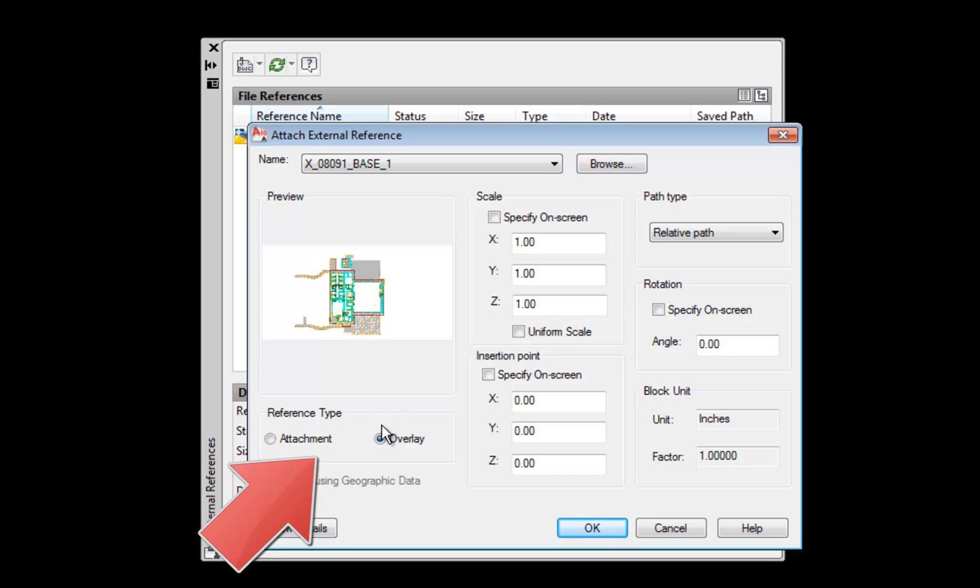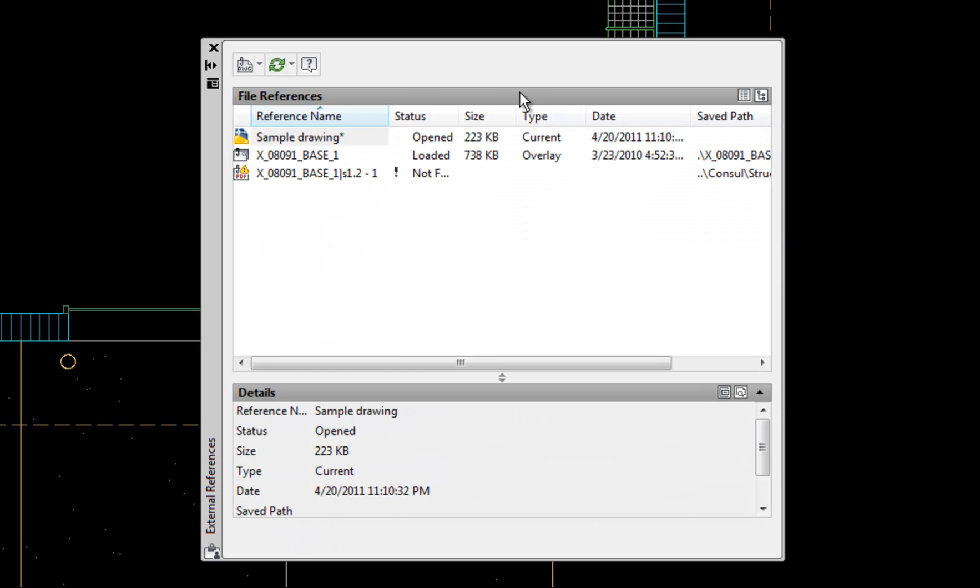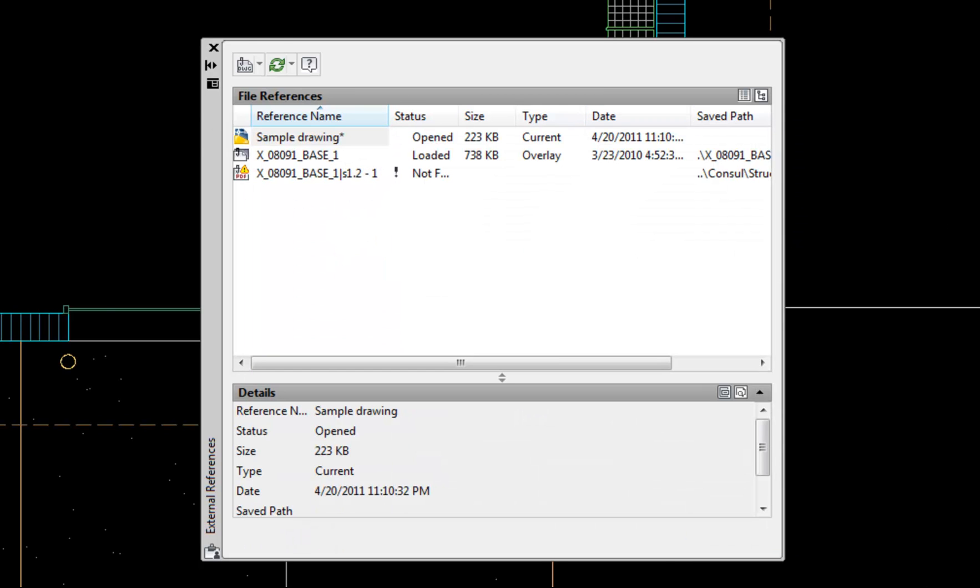My last suggestion here is the reference type. I'm going to choose overlay, and normally that's the best choice to make. The only time that you would need to do the attachment specifically is if you're attaching three files together in a consecutive fashion, like A is attached to B and then B is attached to C. If you want A to show up in C, then you have to choose attachment. Otherwise, it's usually simpler to choose overlay. So you can rewind and listen to that again if it didn't make sense.